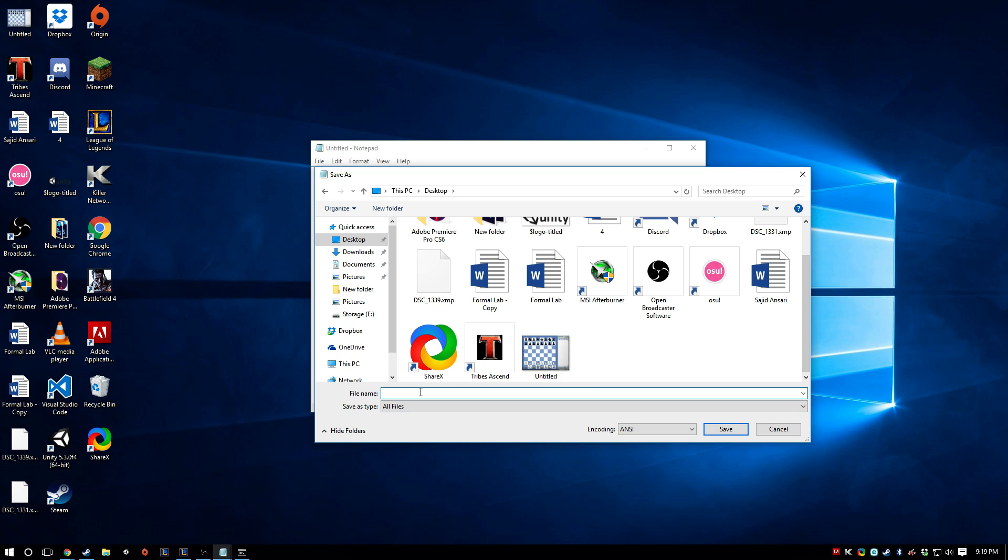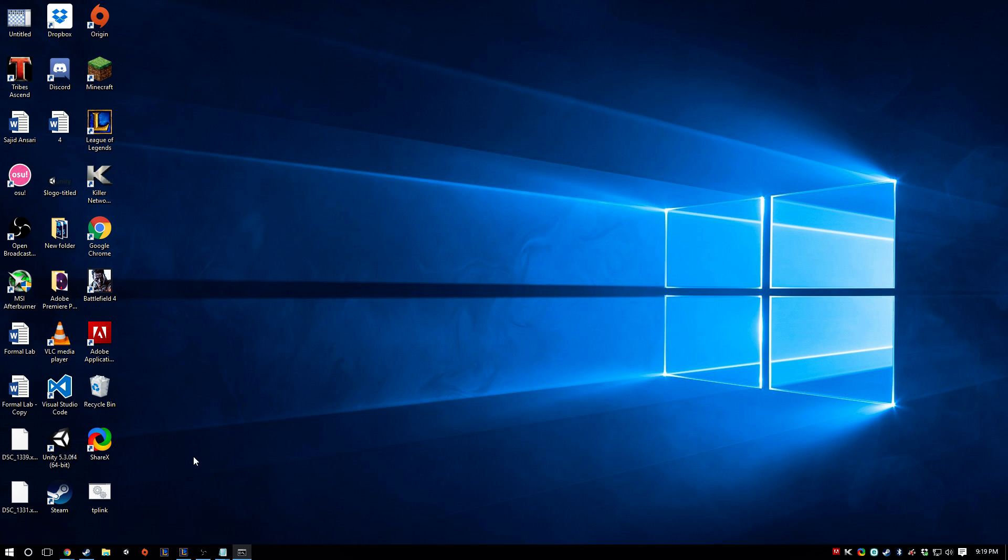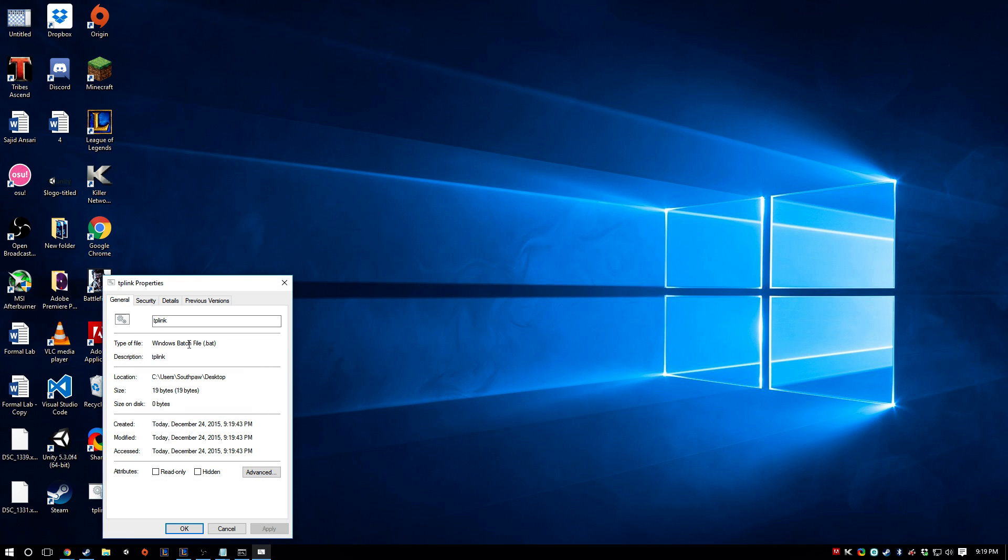And then from there we're just going to go ahead and I'm going to name mine TP-Link. And instead of doing that text, I'm going to type in .bat, save that, and you'll see here it's a little gear thing. So if you look at that, it's a Windows batch file.